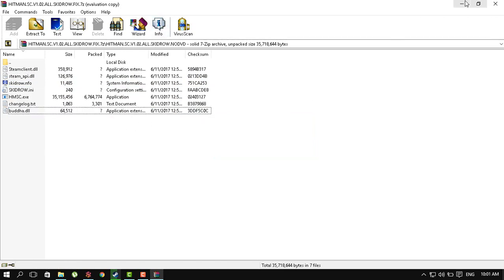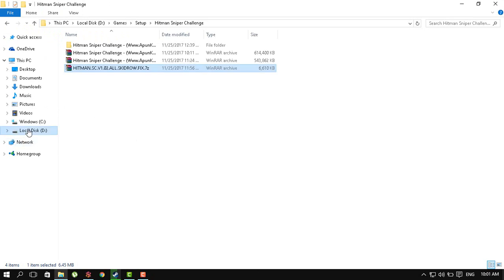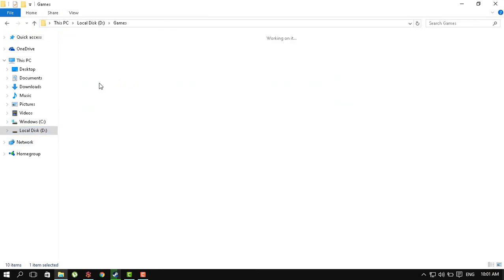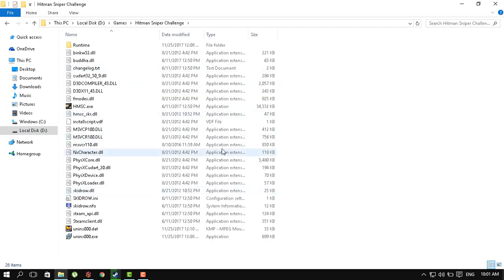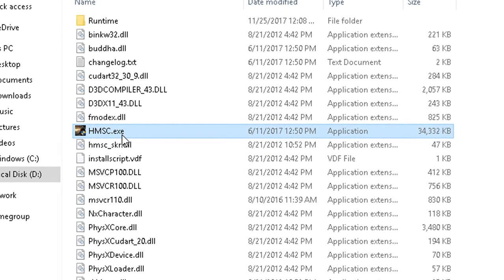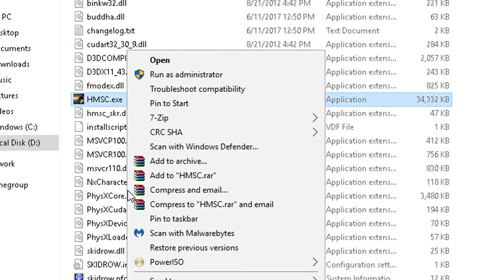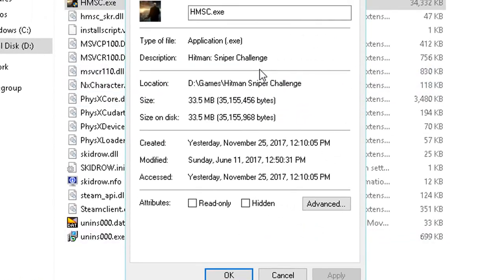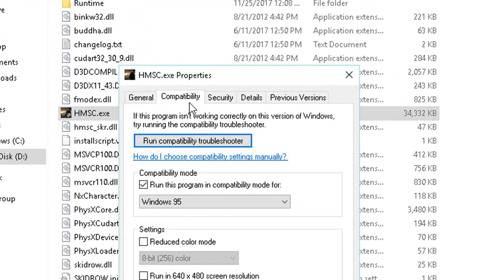All you need to do is extract them right into your game folder and once you've extracted and replaced all the files, right-click HMSC.exe, that is Hitman Sniper Challenge.exe, go to compatibility and run this compatibility mode for Windows 95.